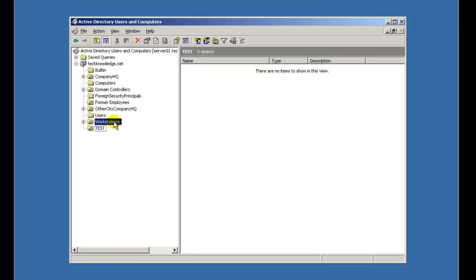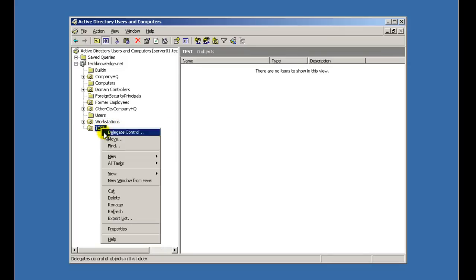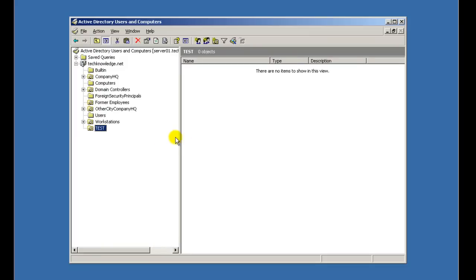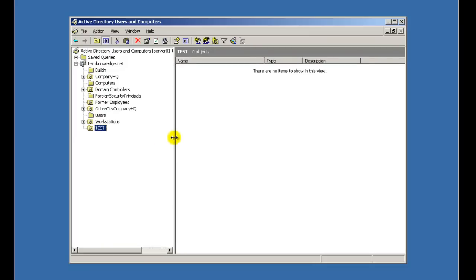So my next video, I'm going to show you how to add users into these OUs and set those up. And probably in the same video, I'm going to show you how to join a computer to the domain. Alright guys, thanks for watching.